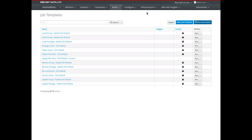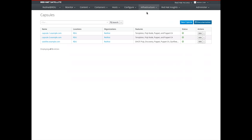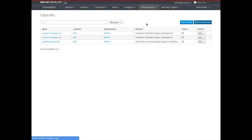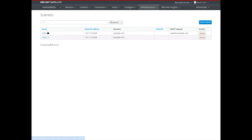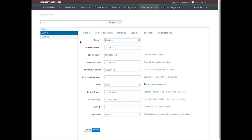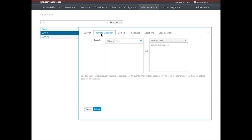One of the most powerful features of remote execution is its ability to load balance jobs based upon what subnet the system is running on. If we head over to infrastructure subnets and select a subnet such as VLAN 14, we'll see a new tab called the remote execution tab. Under this tab, you'll see a number of capsules that can be used to load balance SSH jobs. When multiple capsules are selected, the jobs are load balanced across all capsules, allowing the jobs to complete faster.